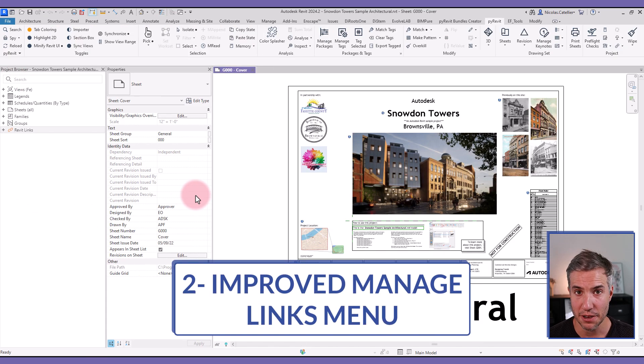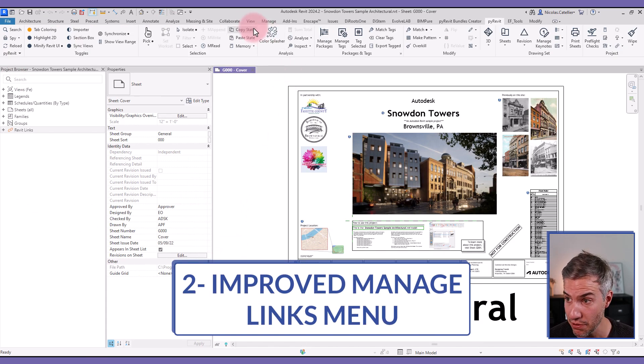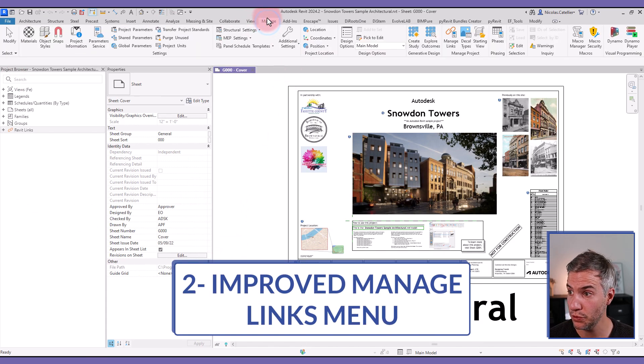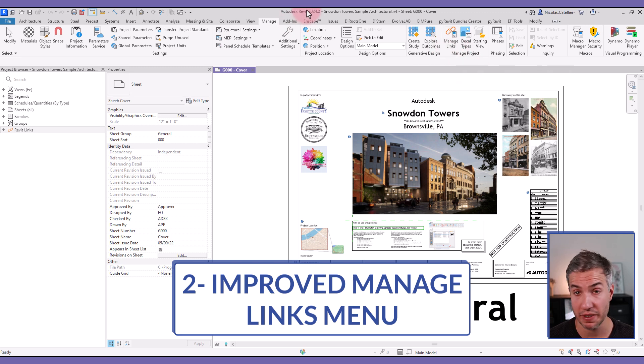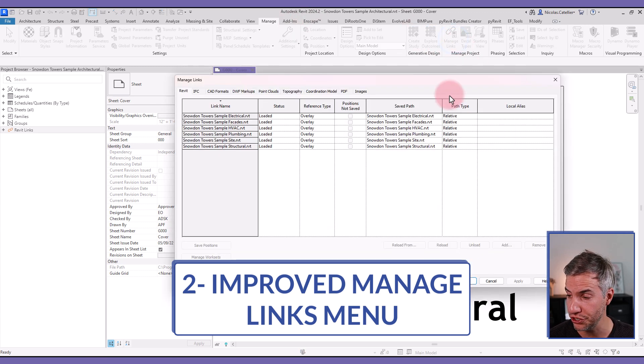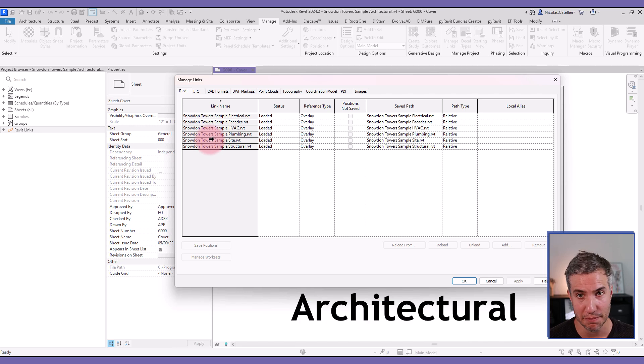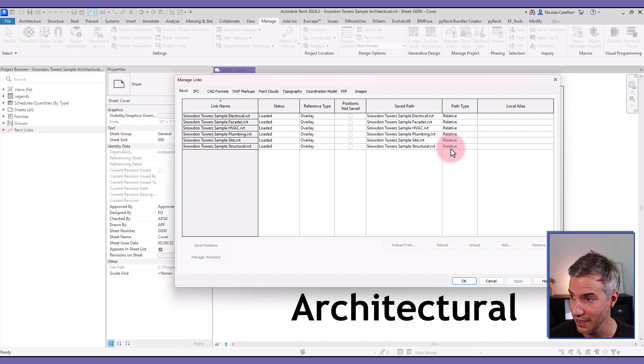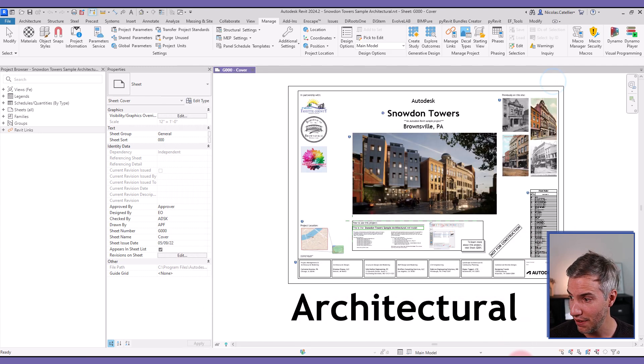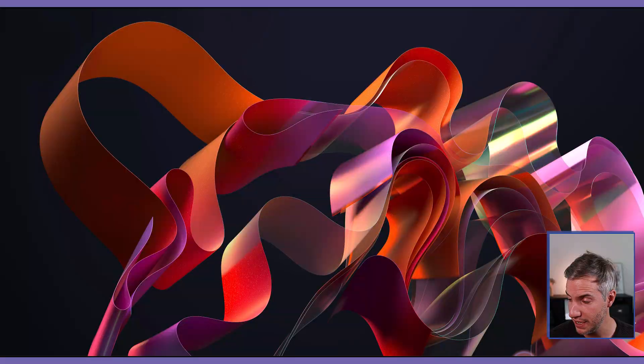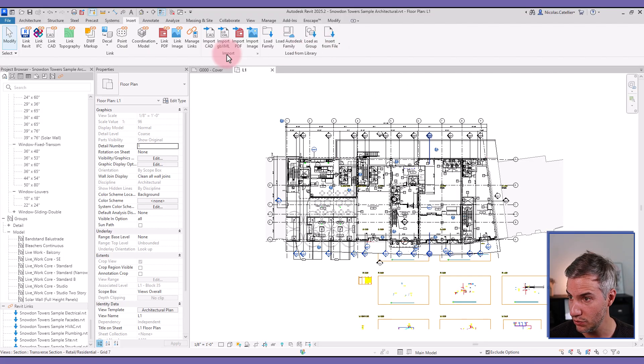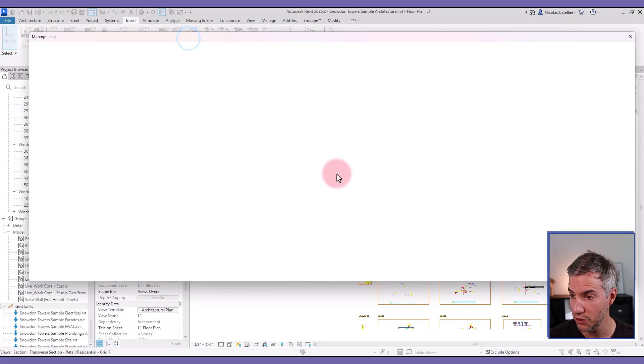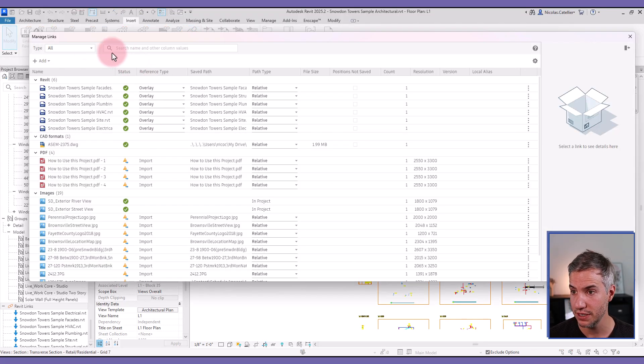Secondly, the manage links menu. If you go to manage links in Revit 2024, so in the old version, you can see this is what the manage links used to look like. And if I go to Revit 2025 instead, that is right here. I'm going to manage links. You can see the menu is completely different.